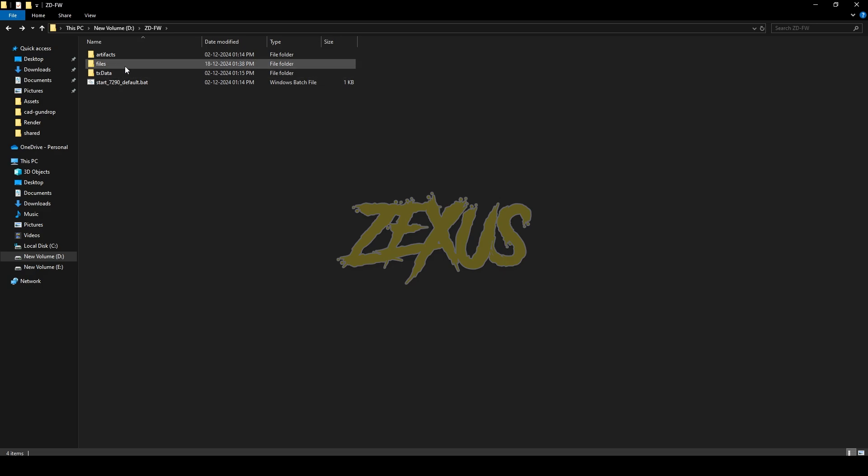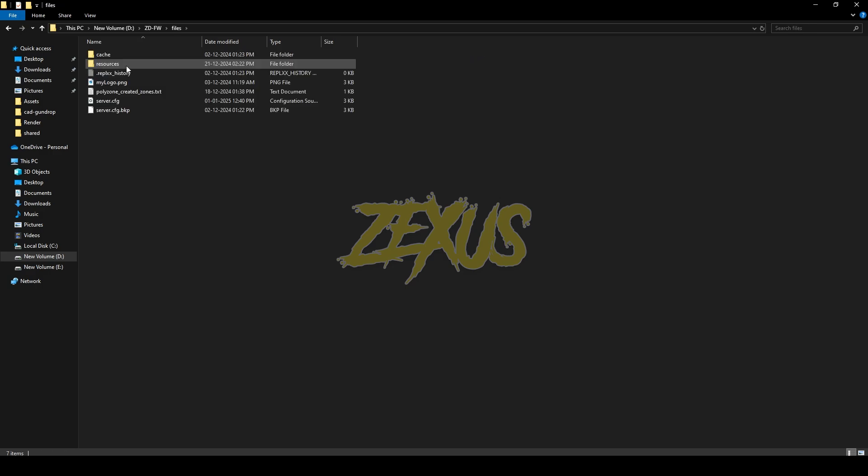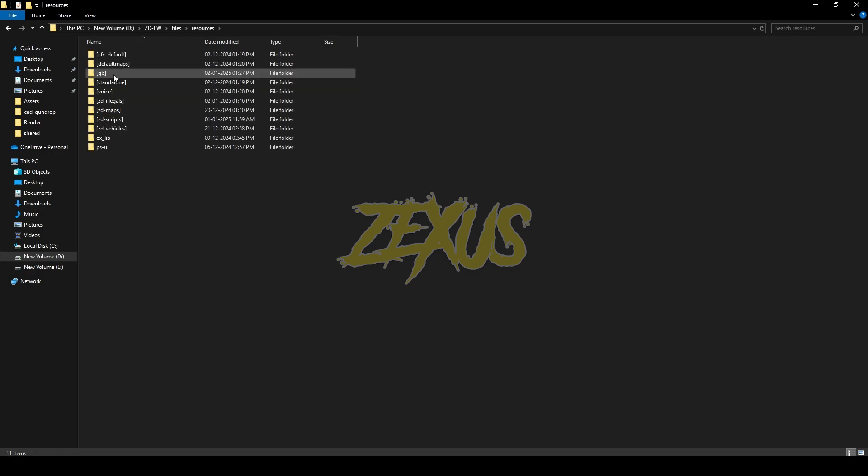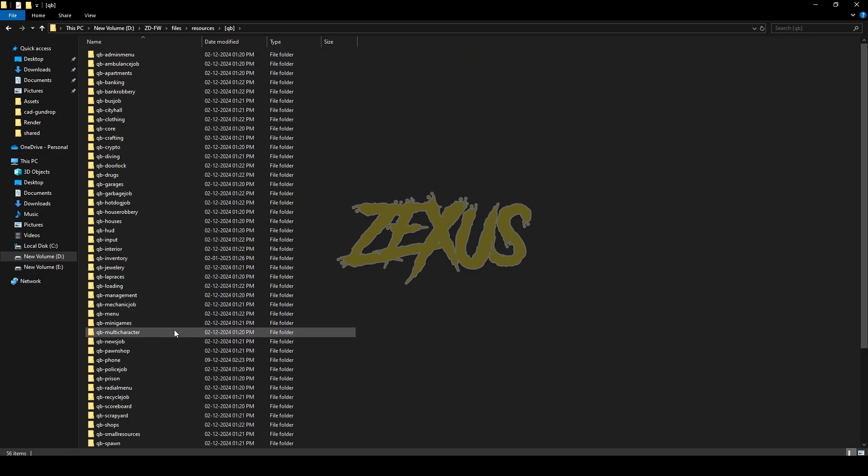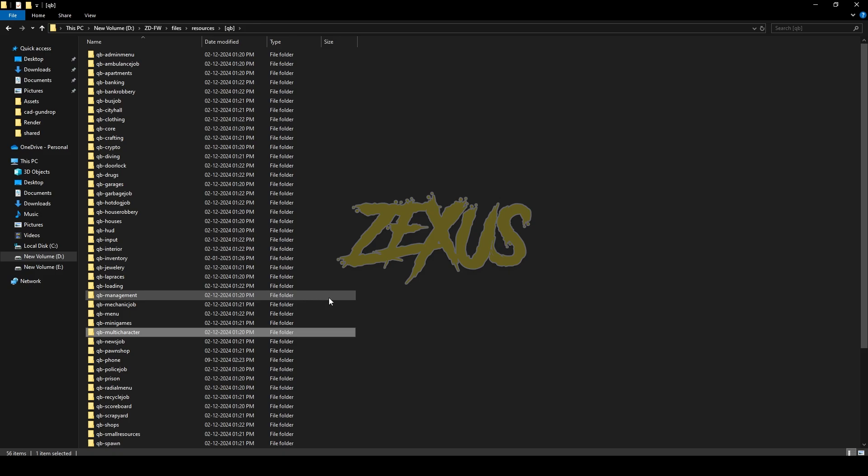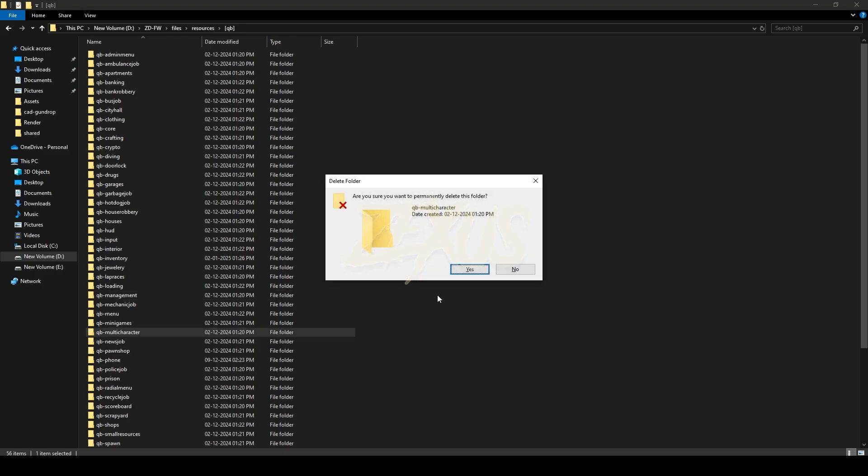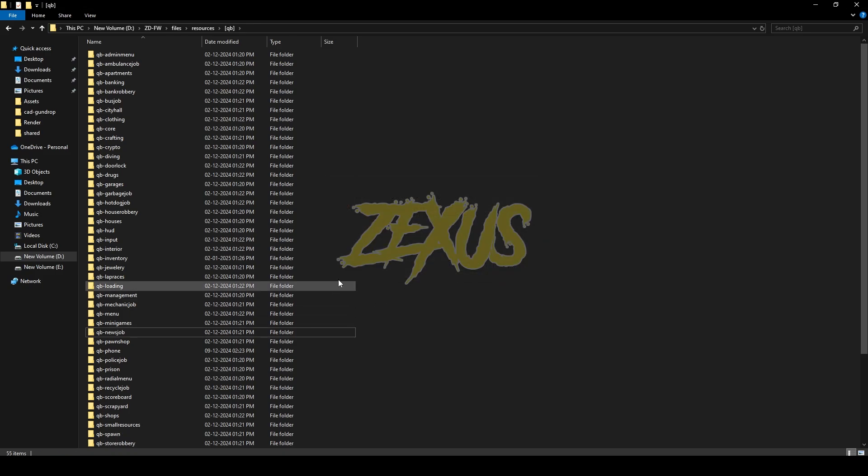For that, I will be going to Files, Resources, QB. Then, I have to search for QB multi-character and delete this file from here. Just like this.